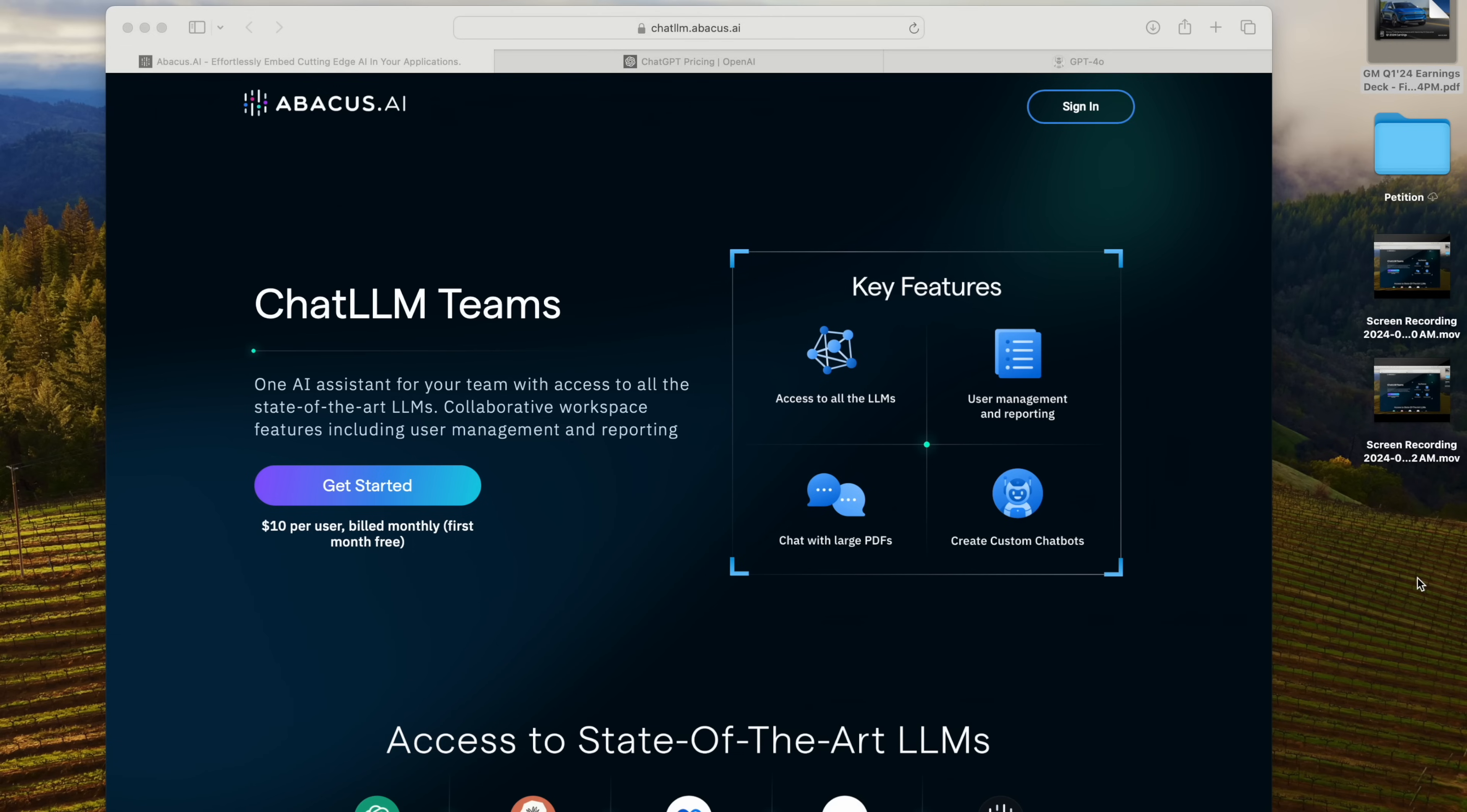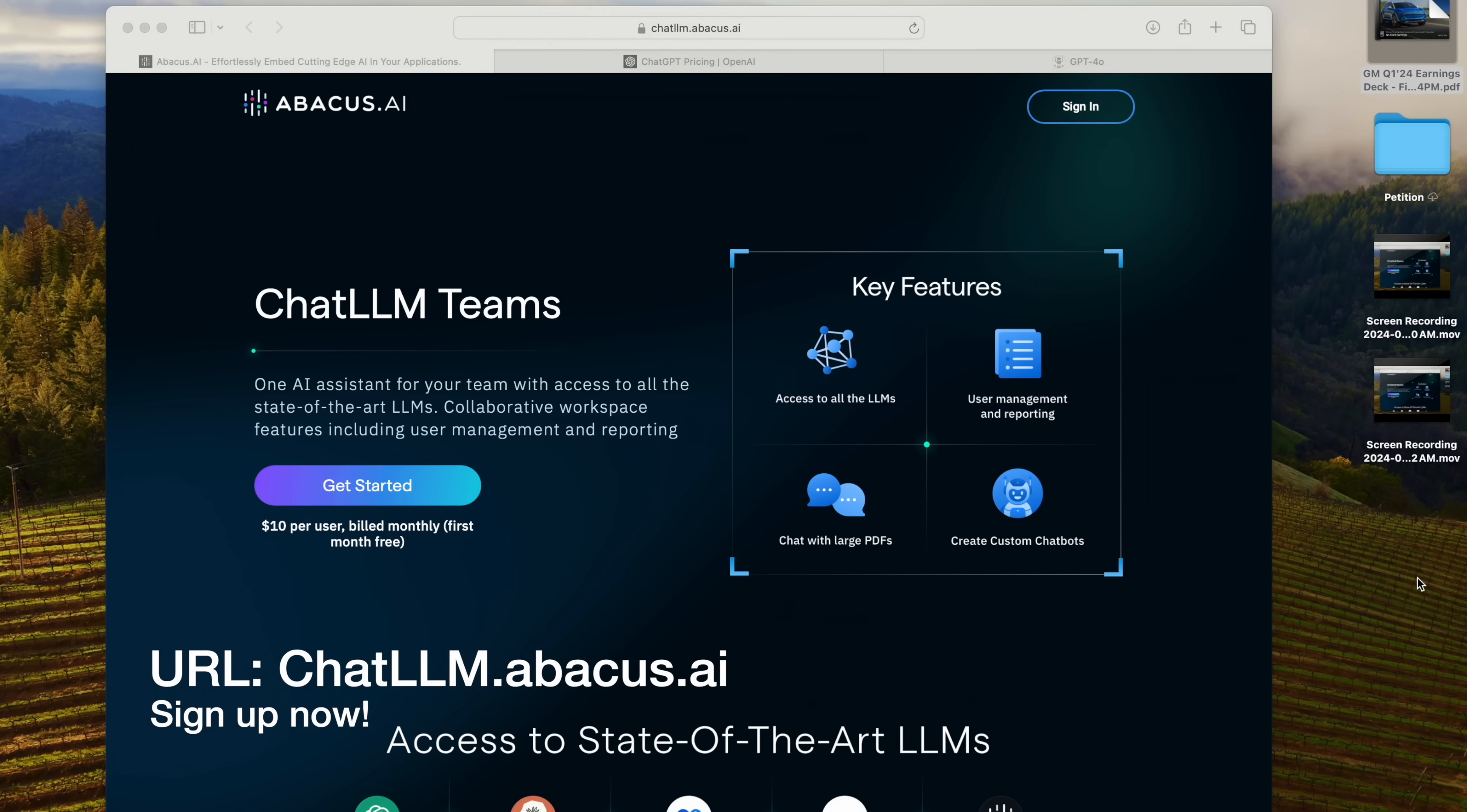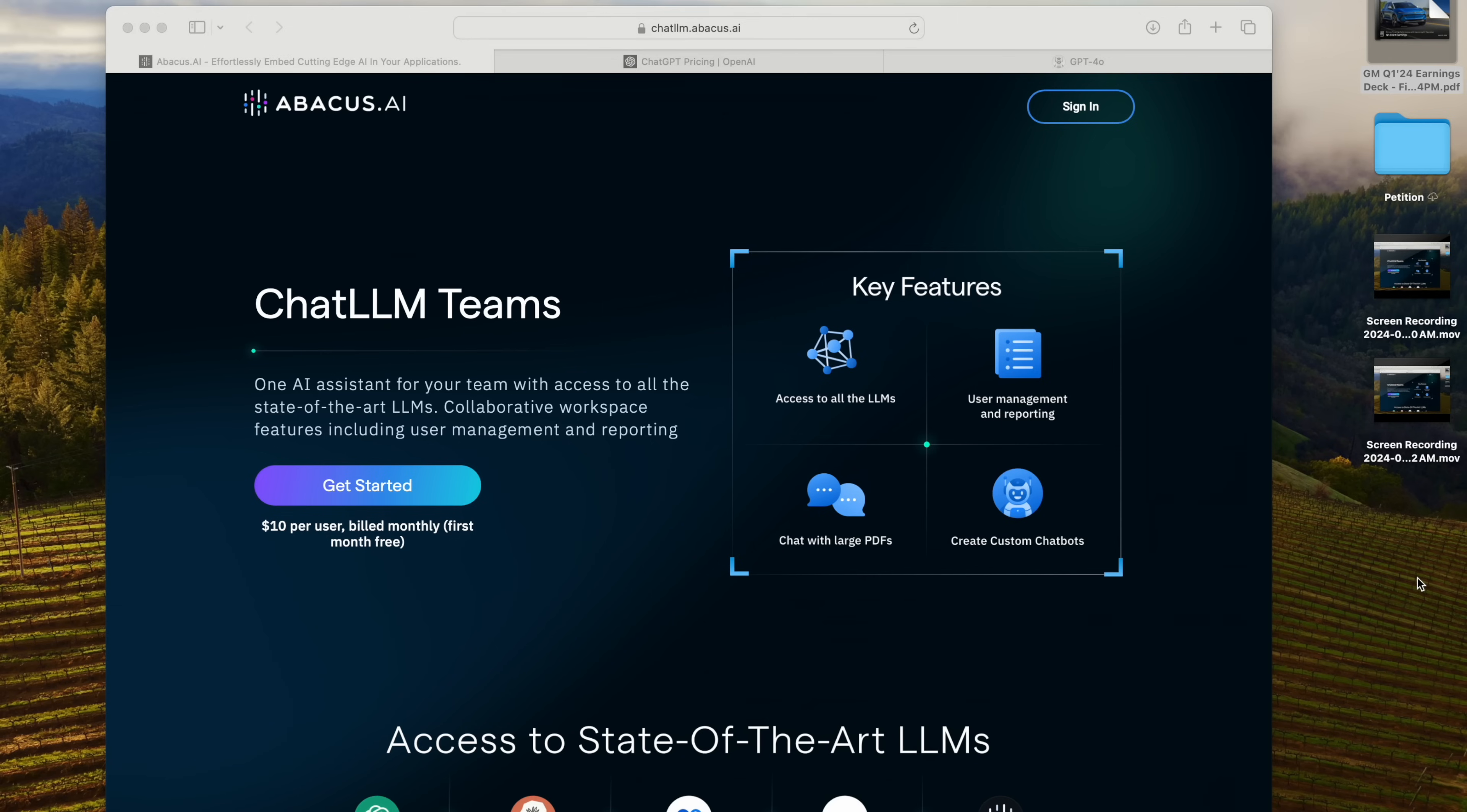Well, one tool that I've found really indispensable for dealing with this is the new ChatLLM Teams from Abacus AI. The first month is free, and you can sign up by typing in chatllm.abacus.ai into your browser's address bar.